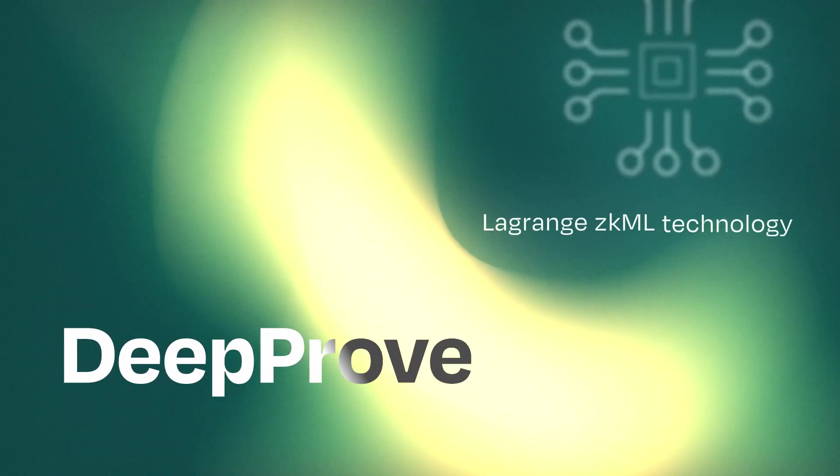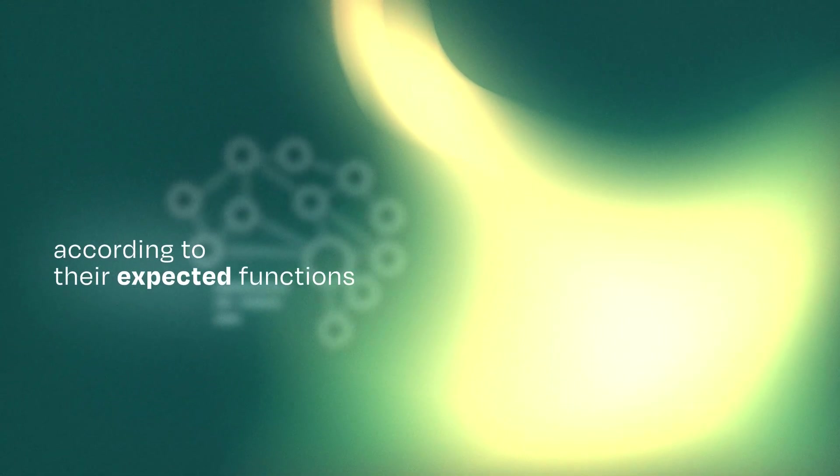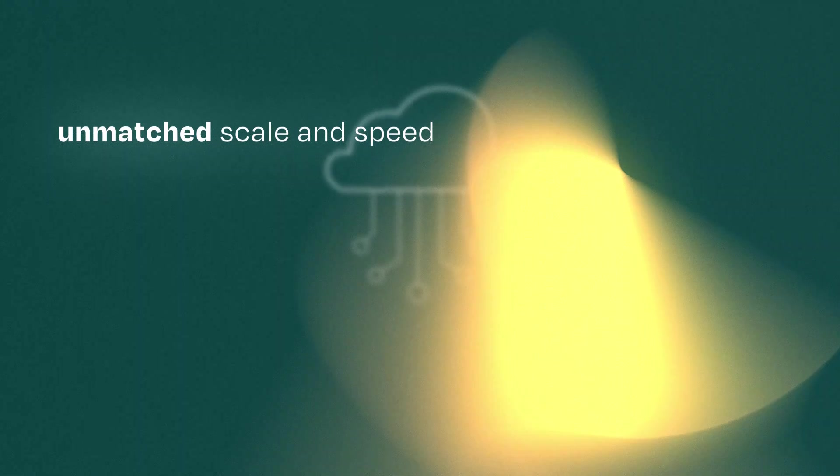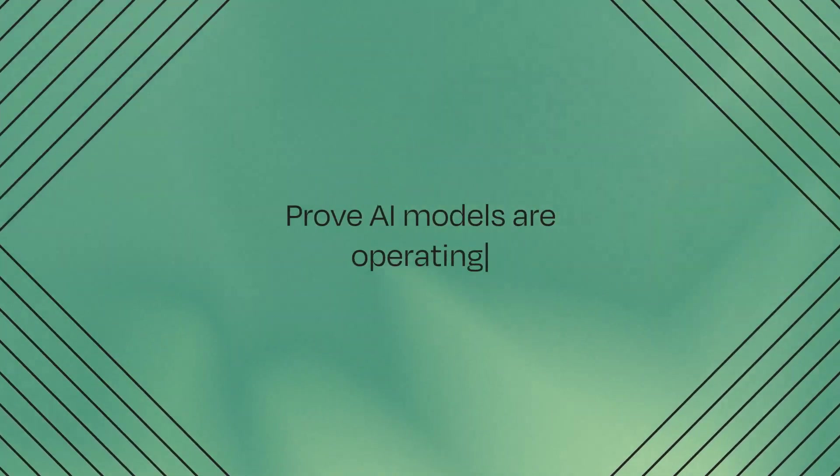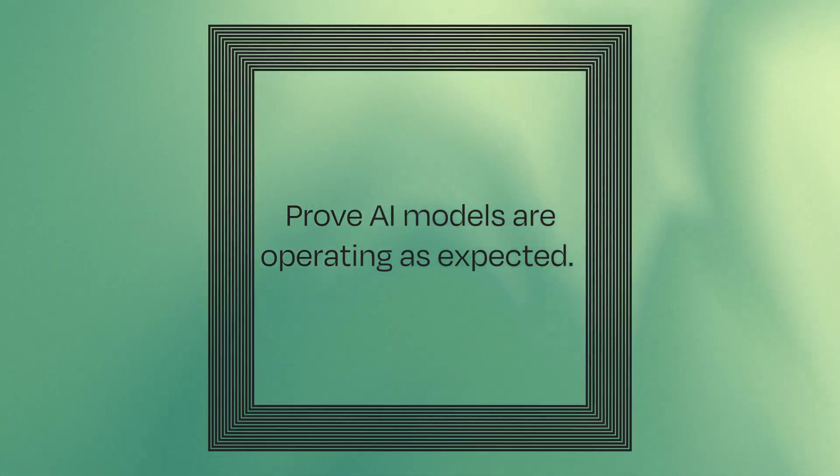With DeepProof, the Lagrange ZKML, we can now mathematically verify that AI models produce results according to their expected functions. DeepProof enables AI inferences to be verified by cryptographic proofs at unmatched scale and speed, making it easy to prove that AI models are operating as expected.